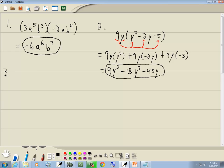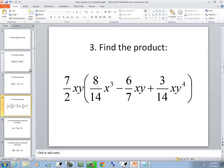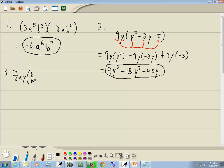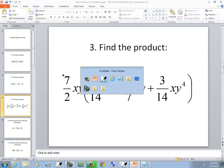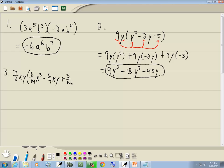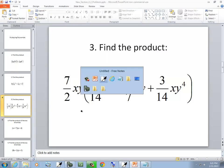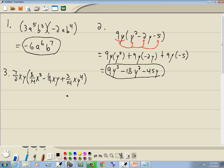Let's look at one with fractions. We've got 7 halves xy times 8/14ths x to the 3rd, minus 6/7ths xy, plus 3/14ths xy to the 4th. Even though they look pretty nasty, we have a single term out in front and we've got three terms inside. So we're going to take that 7 halves xy and multiply it times our first term, times our second term, and times our third term.